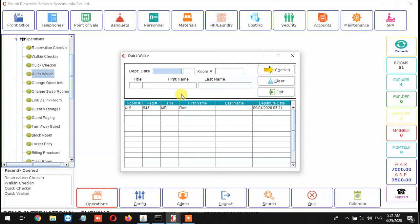This is the way we are going to use Quick Walking. This is very quick to give a response to the guest, so no need to make the guest wait at the time of check-in at the reception.